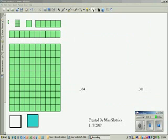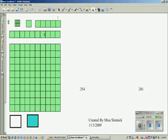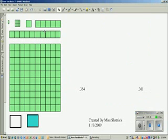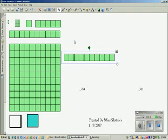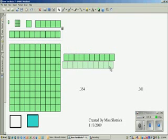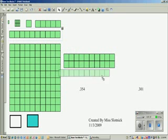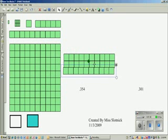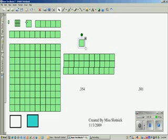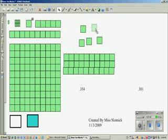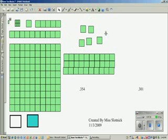The first number, three hundred fifty-four thousandths, is made out of, in each place value, three-tenths, five hundredths, and four thousandths.